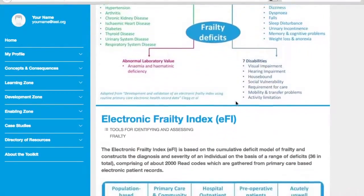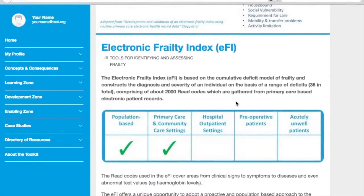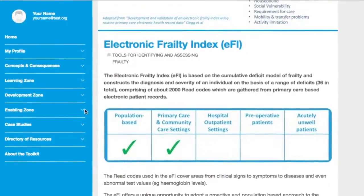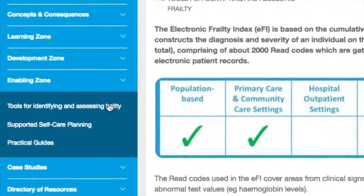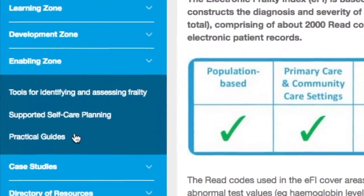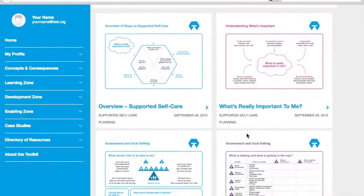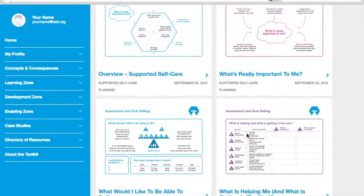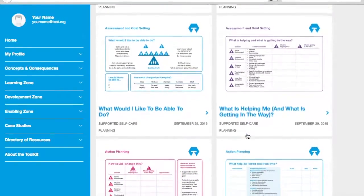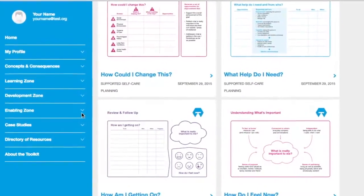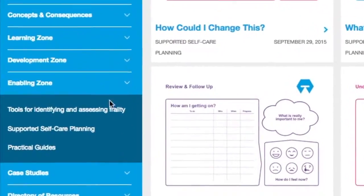Each post provides a summary of the tool and how it is used, as well as what settings it is recommended for use in. The supported self-care section provides access to the supported self-care planning template that was developed as part of the Nottinghamshire programme. Each post provides information on the different component parts of the template. There is also a section in the enabling zone where you can find practical guides on relevant topics.